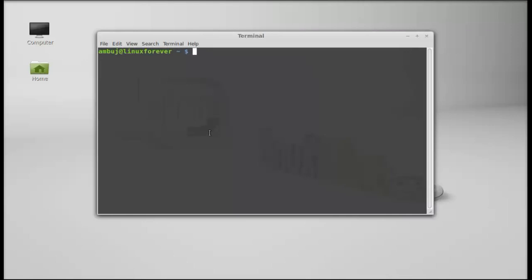Add Wine PPA to repository. Give this command: sudo add-apt-repository ppa:ubuntu-wine/ppa.